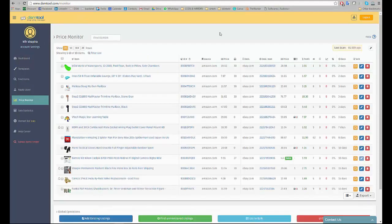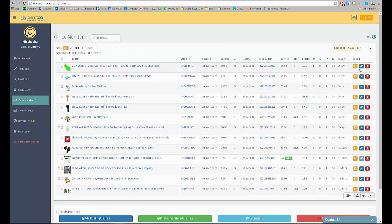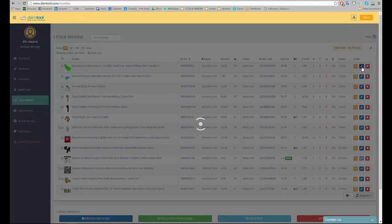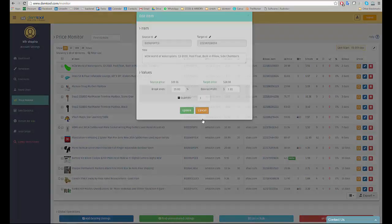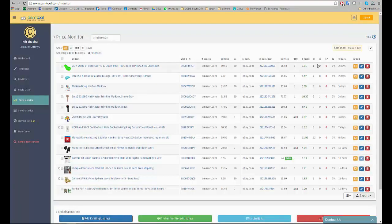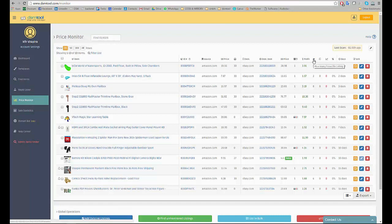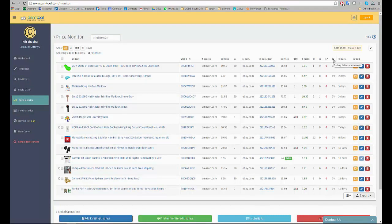The price monitor is DSMTool repricing tool. It scans source prices once an hour, allows you to edit each item and shows views and conversion rate to let you optimize your store.